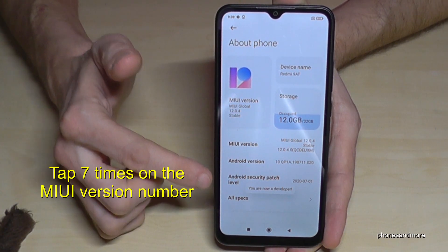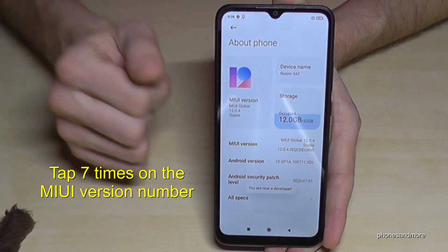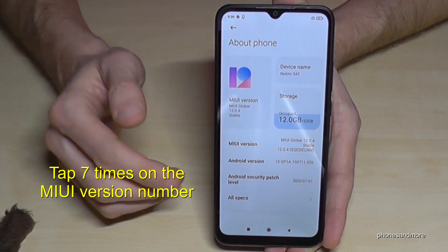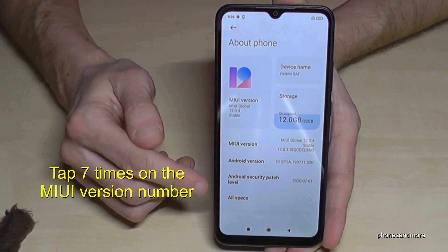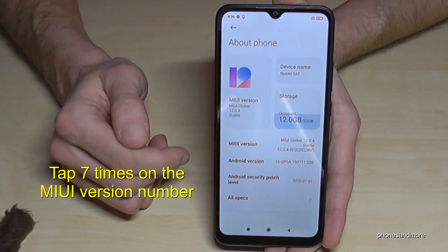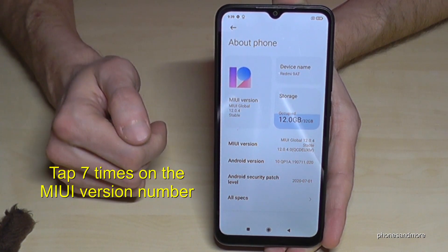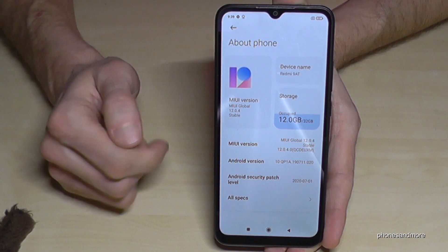You will see a countdown here. It goes a bit slower, but it doesn't matter. Then you're finally a developer for the phone.